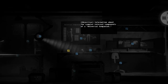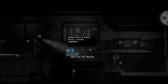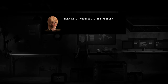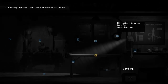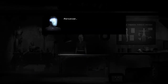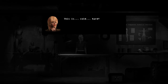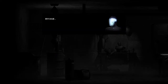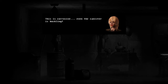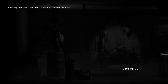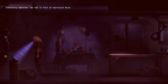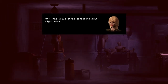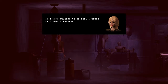Now let's take a look at them in another format. Observe — this is fiscus and rancid. Check. Perceive — this is cold and hard. Check. Attend — this is corrosive; even the canister is buckling. Now then, switch back perspectives. Let's take another look at it. Oh! This would strip someone's skin right off! If I were willing to offend, I would skip that treatment.